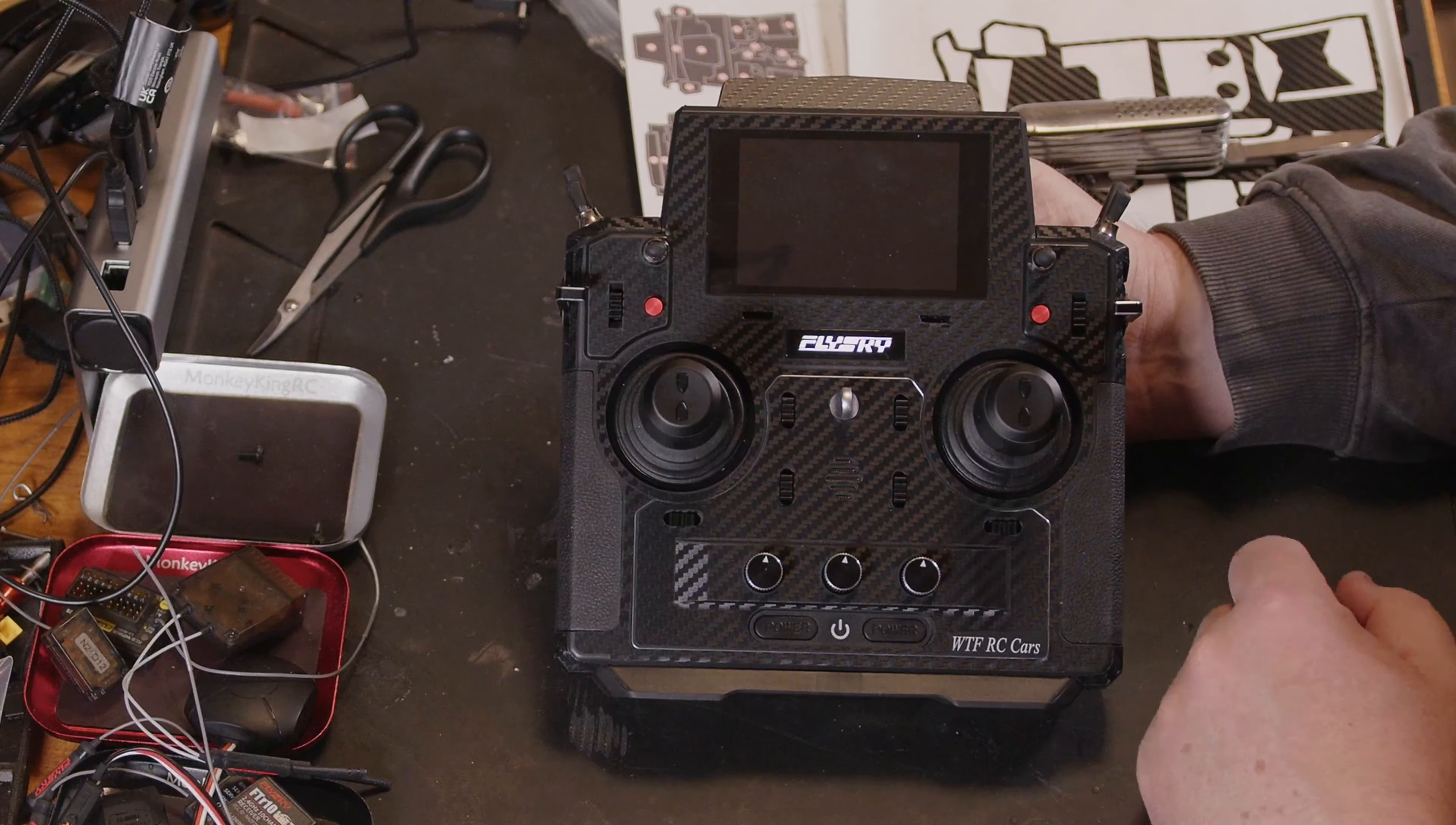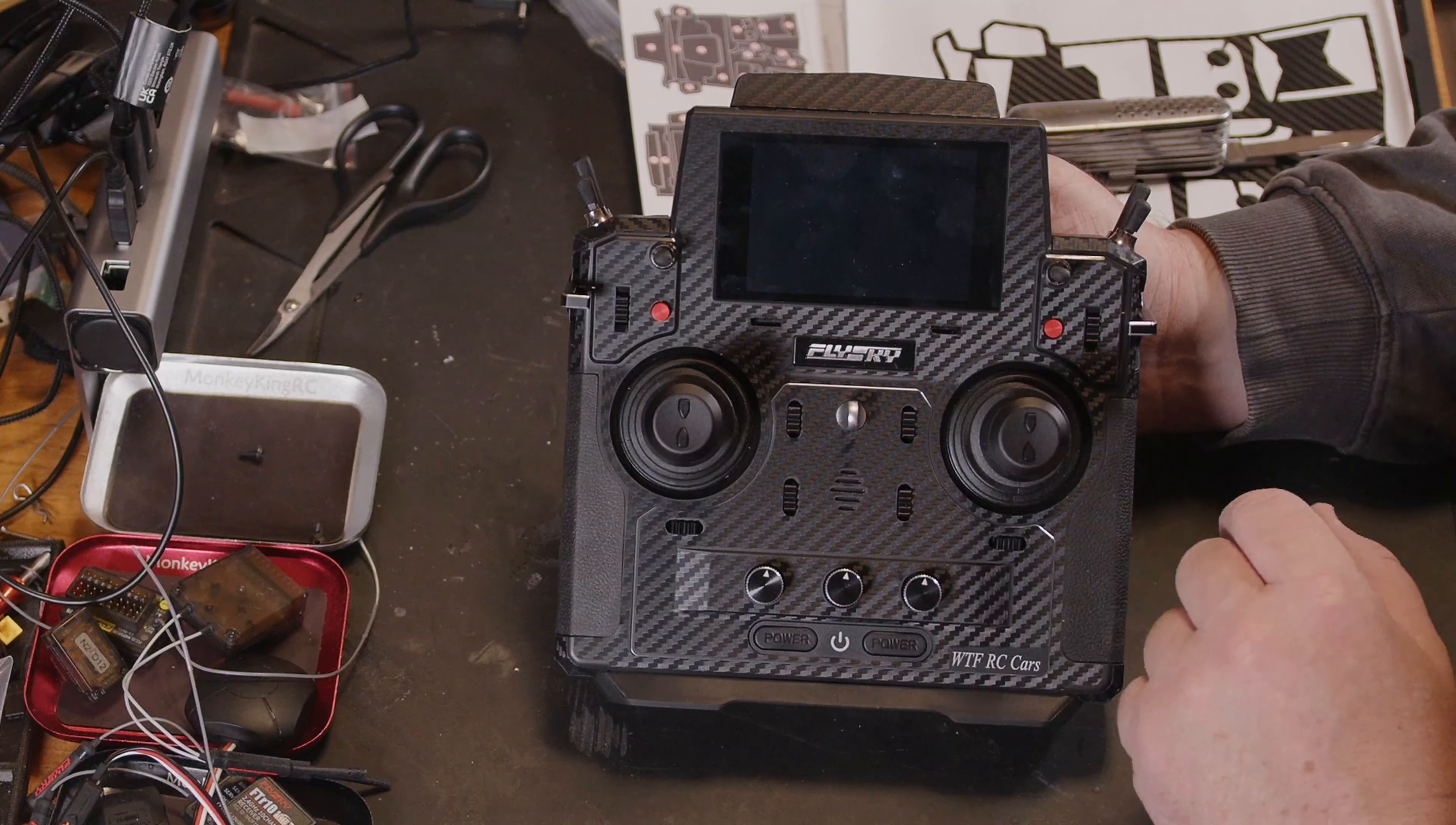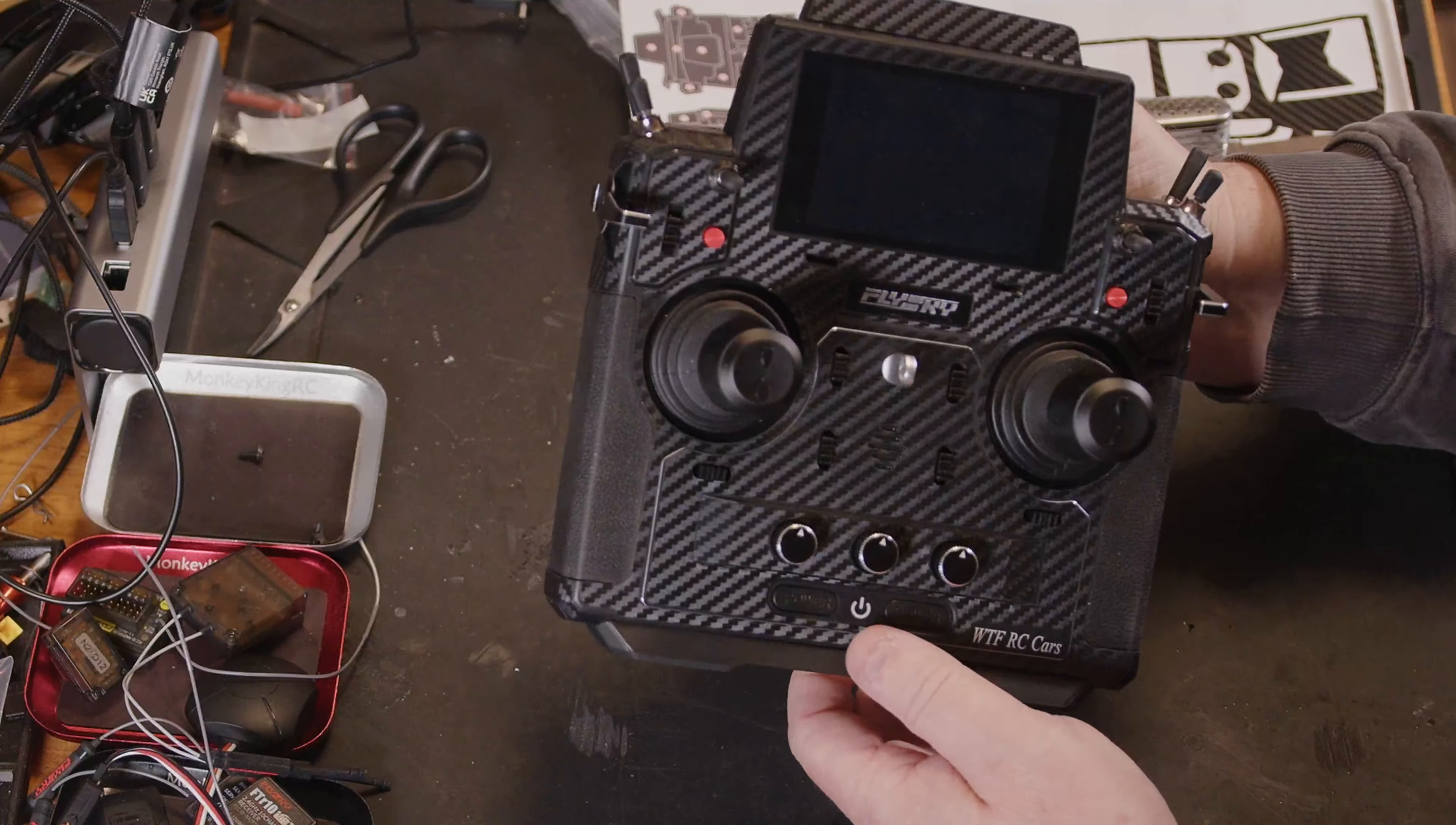but link will be in description as always, big shout out to the guys at SawSky for this, they know I like my carbon effect skin kits and it does stop a lot of that scuffing that you're going to get on the corners and that just makes it a bit more protected